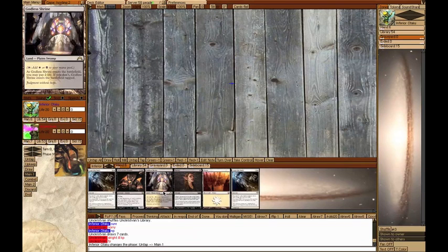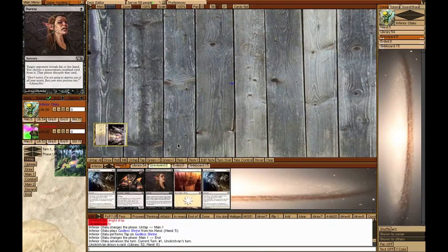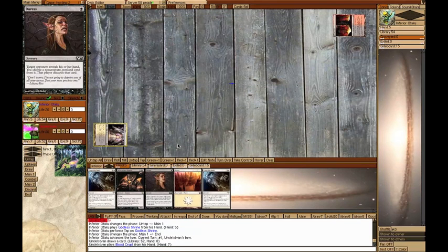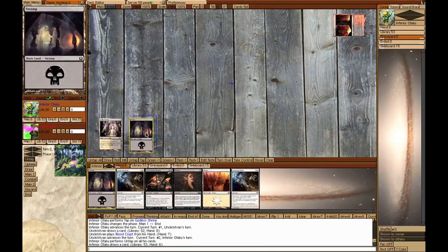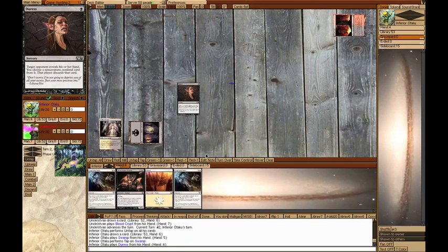As you can see, I had to mulligan down to 6 for this game, and I was on the play. I started out with a Godless Shrine tapped, my opponent then played a Blood Crypt tapped. On my next turn I played a Swamp and a Duress, allowing me to take a look into his hand.